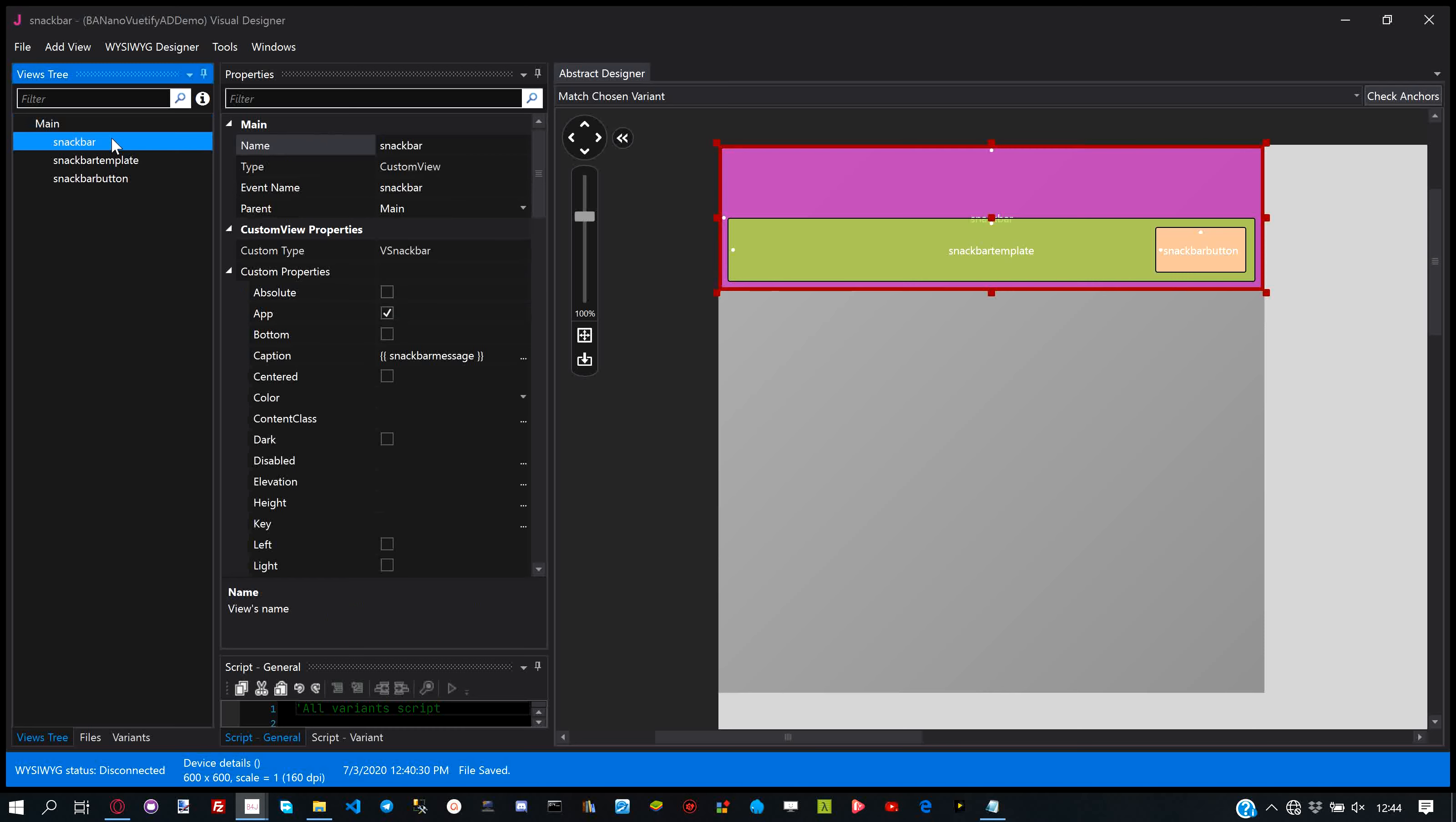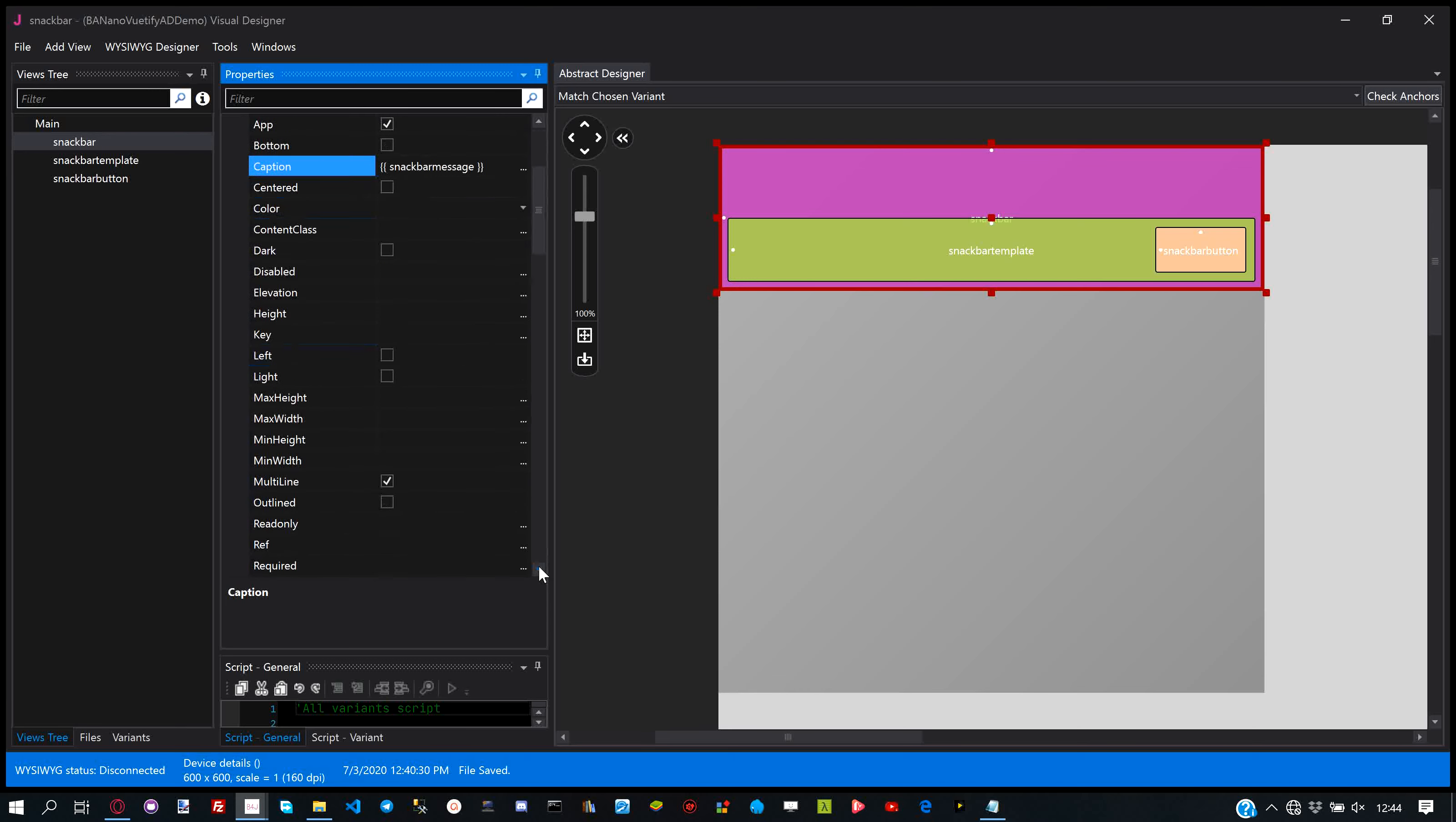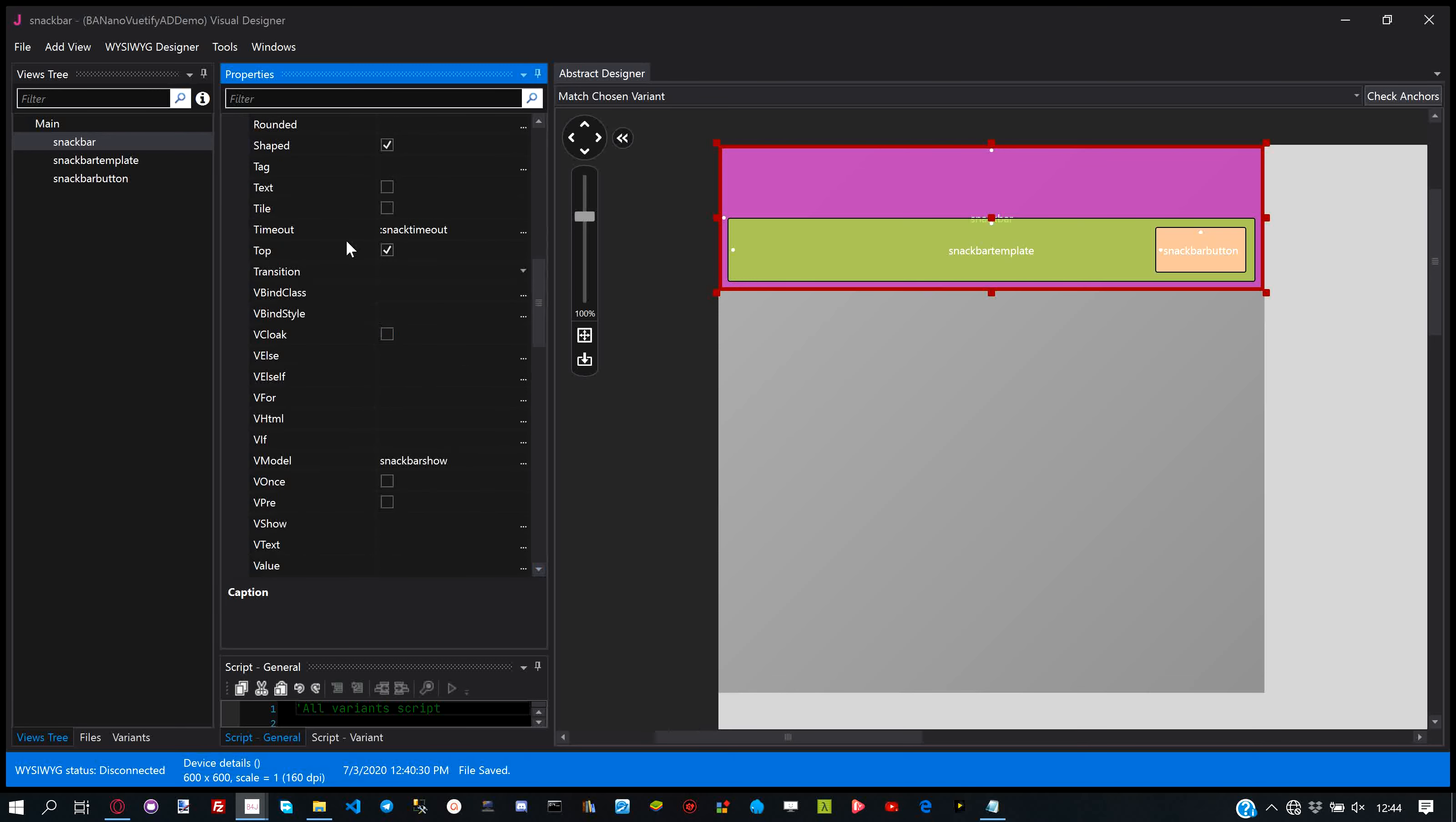Same for the snack bar, we design it by dragging elements to the Abstract Designer and setup properties in the property bag. The properties that are bound to a state are then initialized by code.